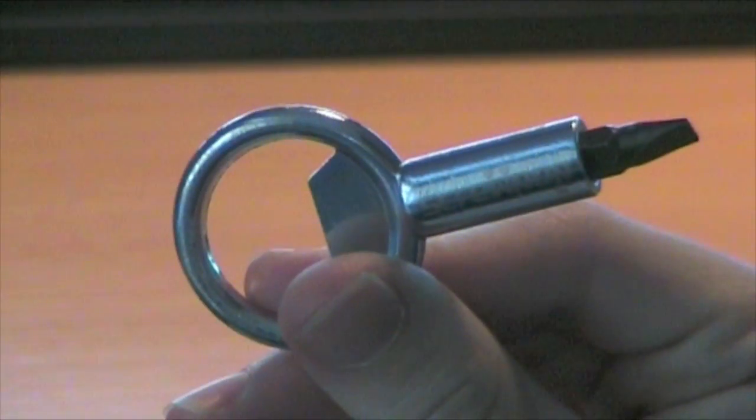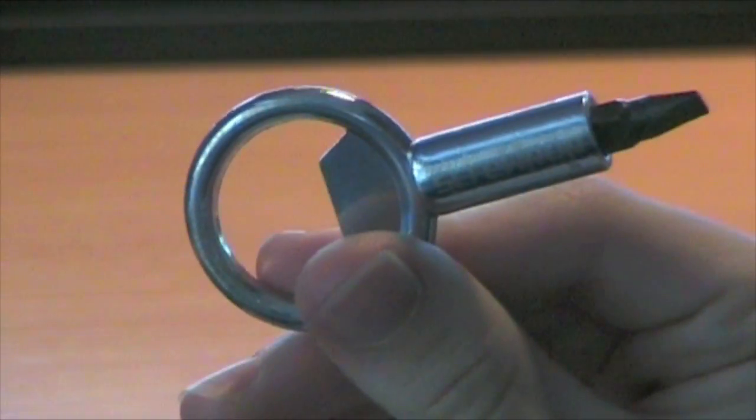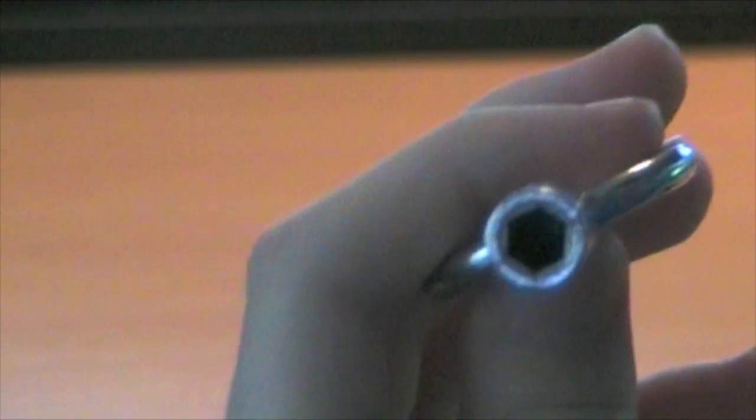So what does Screw Pop actually do? On this side you'll find a flat head screwdriver. Flip it over and you'll reveal a Phillips screwdriver. Take it out altogether and you'll have a quarter inch hex nut driver.